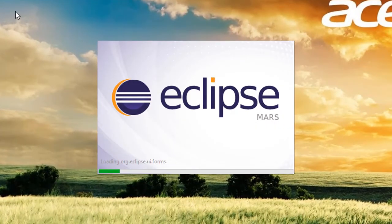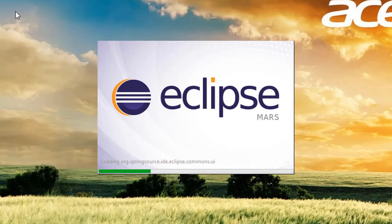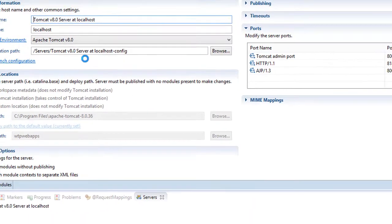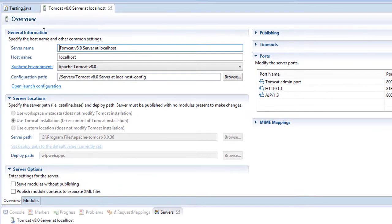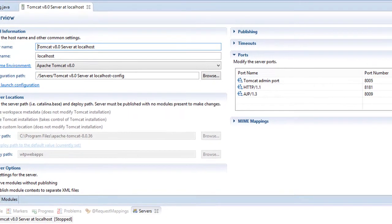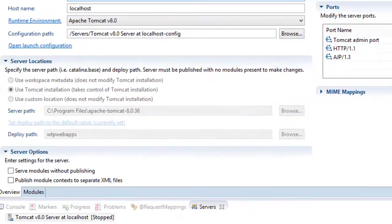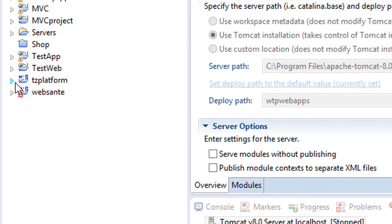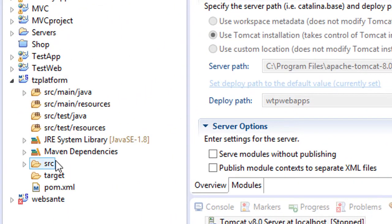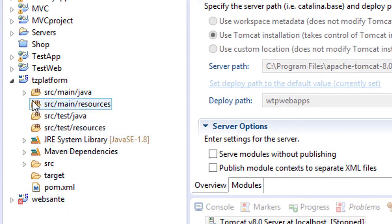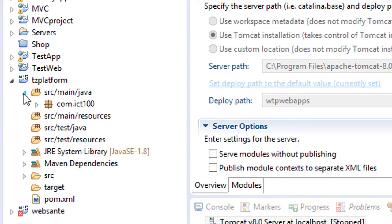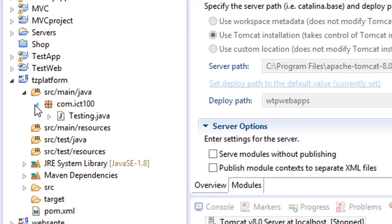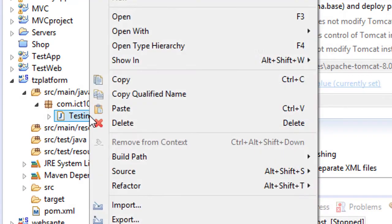And that should take a few seconds, depending on how fast your computer is. And right now, we go back to our project and go back to the package and the class name. Right click.